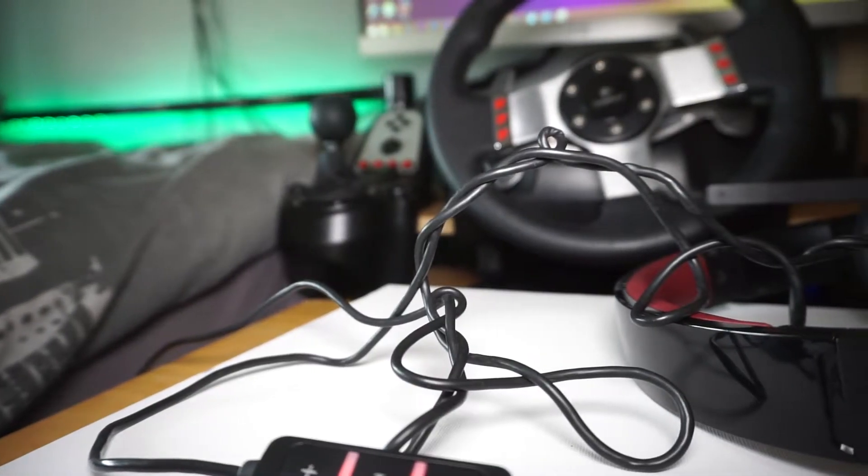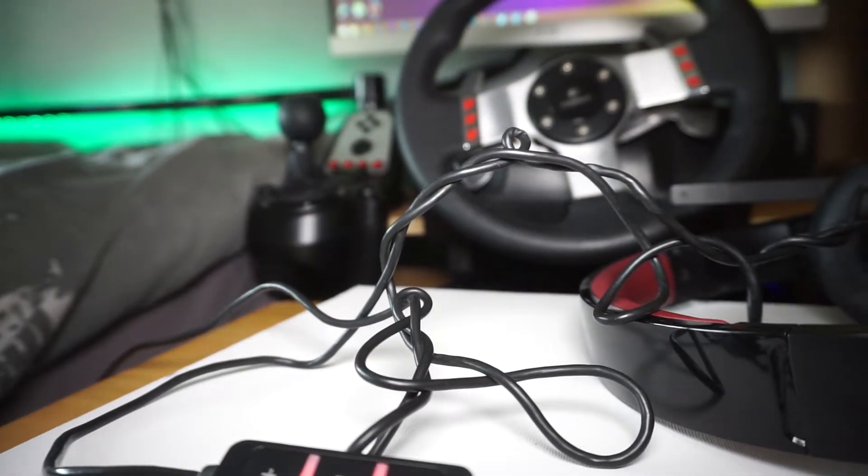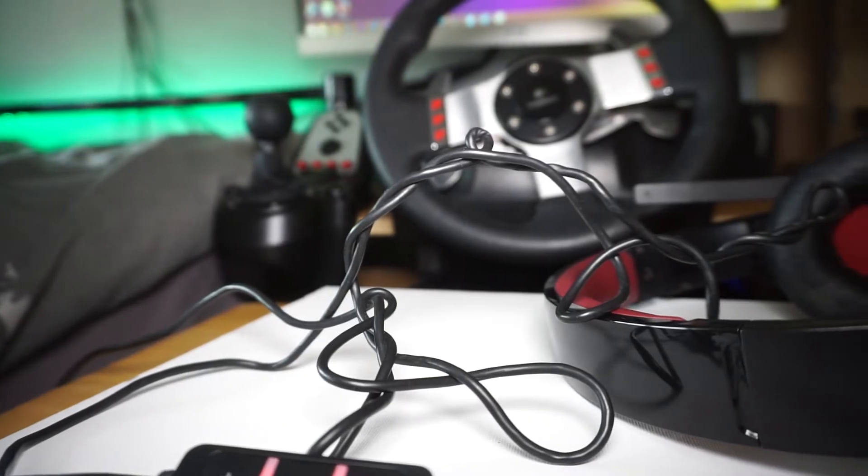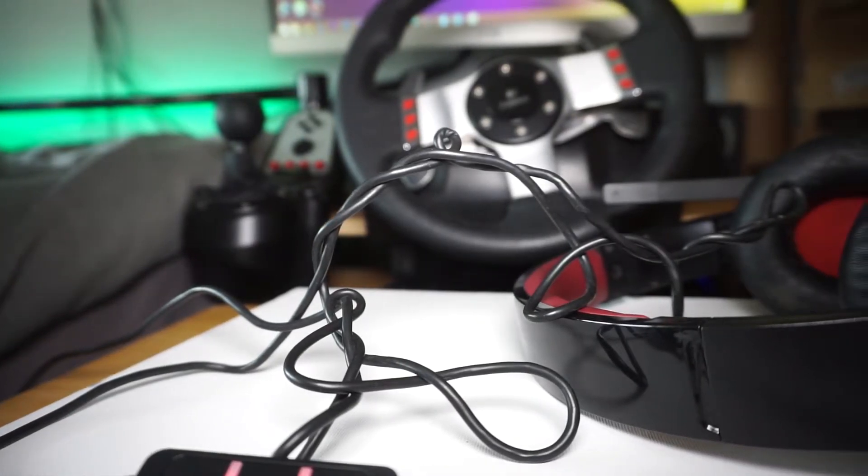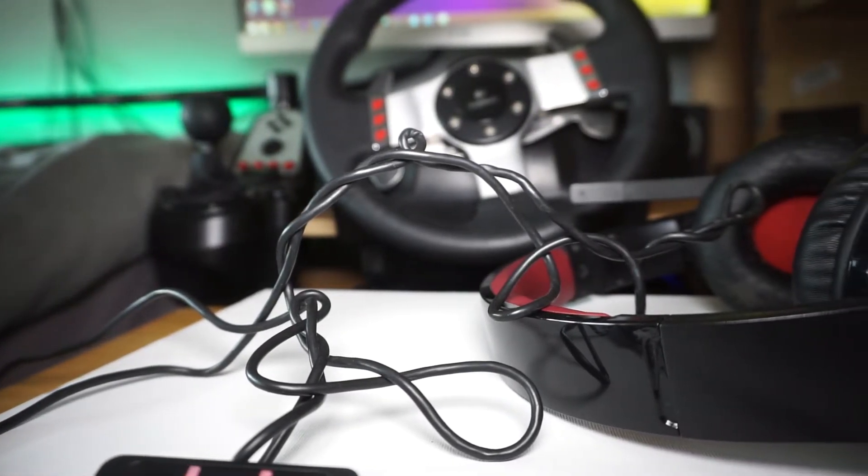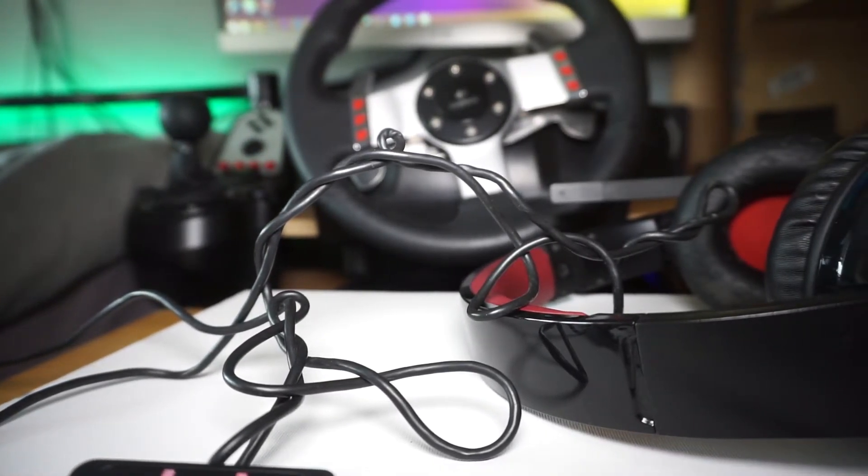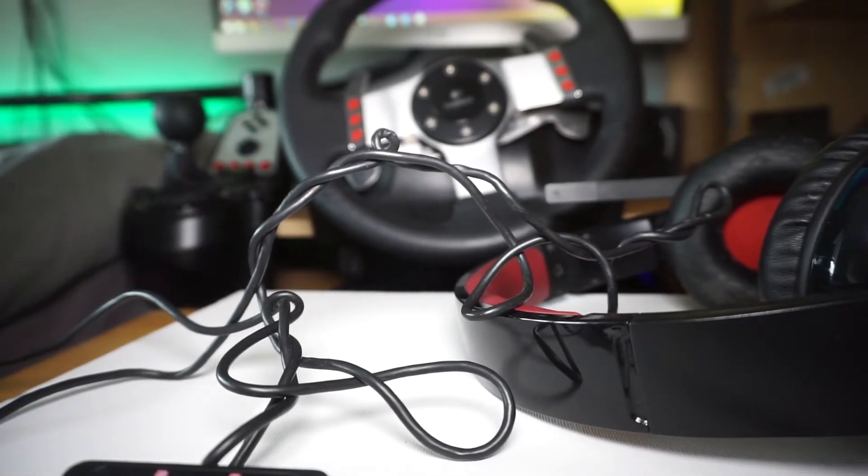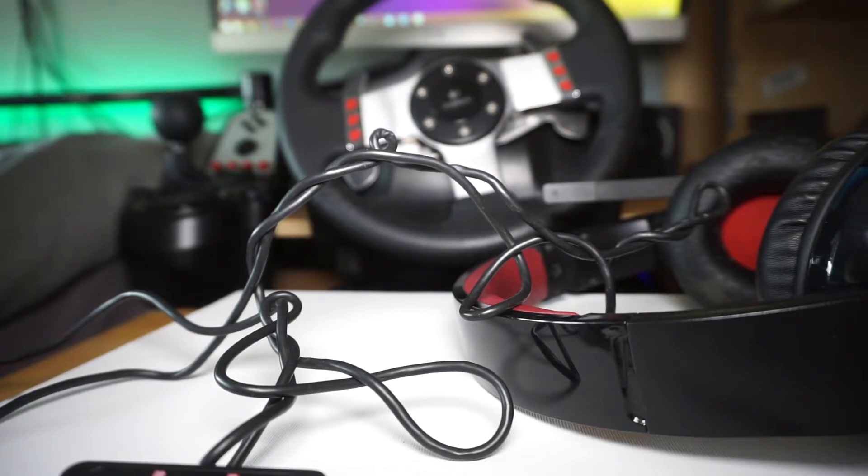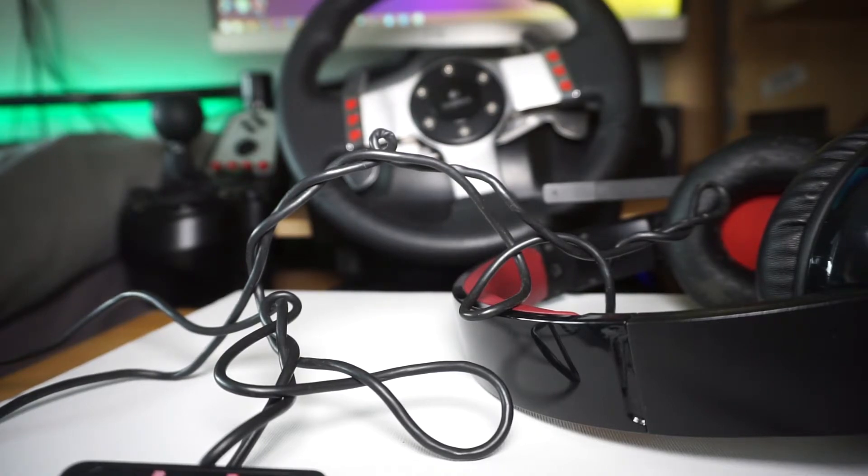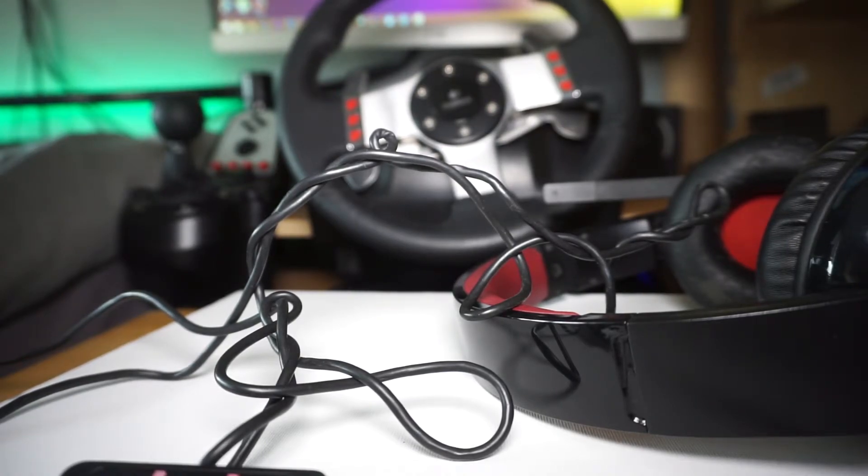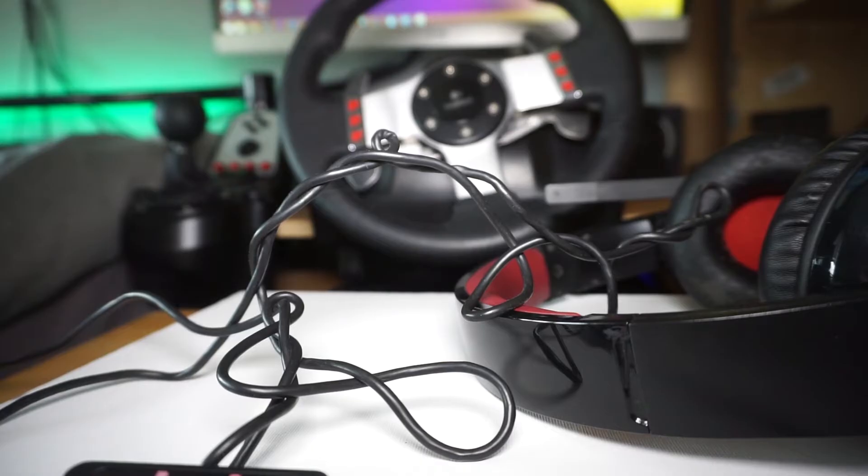The other major gripe about this headset is something which I did clearly point out in the review itself. I did mention that the wires tangle easily and again, as you can imagine, it has only sort of got worse.